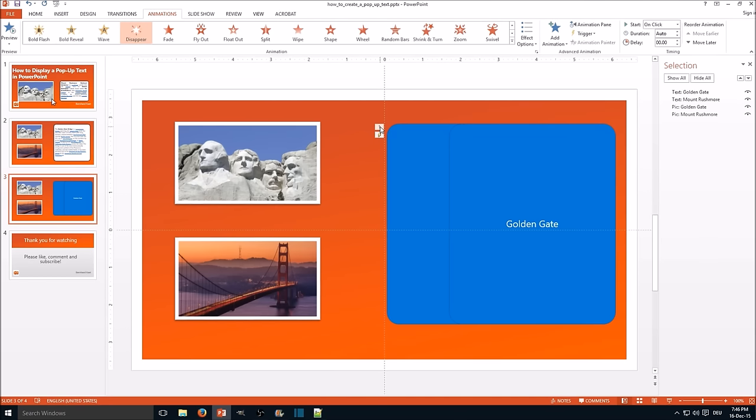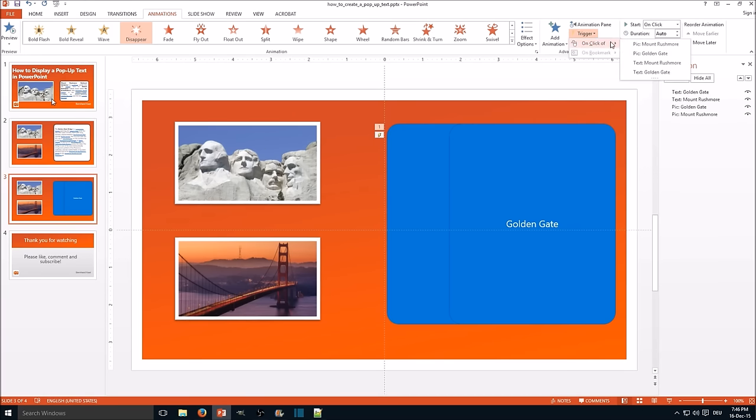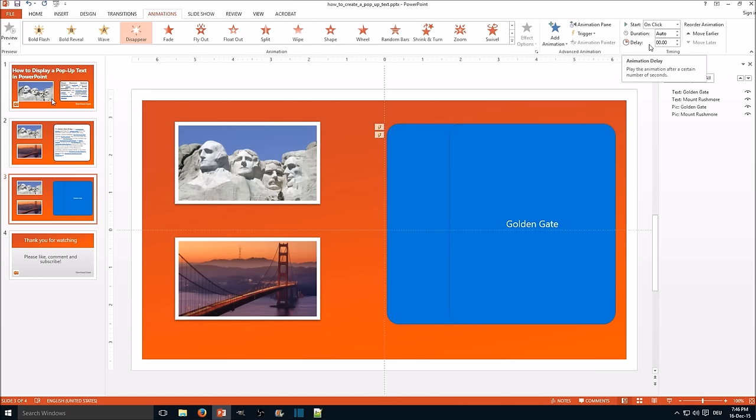Now you click one again which is the disappear animation now. And you do the same thing. Trigger, click on picture Mount Rushmore. Here we go.